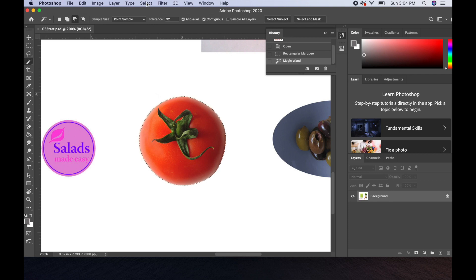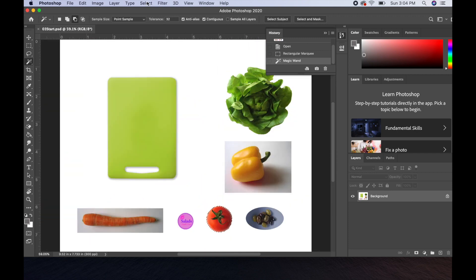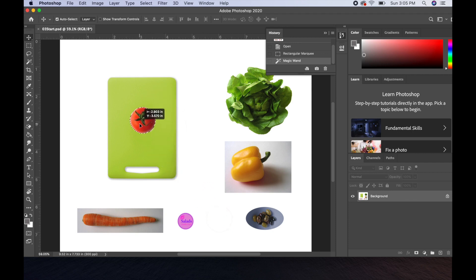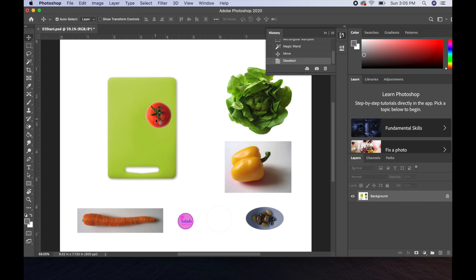Now we're going to fit to screen using the shortcut Command+0. Grab the move tool and move the tomato. Note: when you have the move tool selected and hover over a selected object, the icon turns into a pair of scissors. Grab the tomato and bring it up onto the cutting board, place it about here, then deselect with Command+D. First one's done. There's a little excess, but we're not going to worry about it — we'll trim it when we're finished.